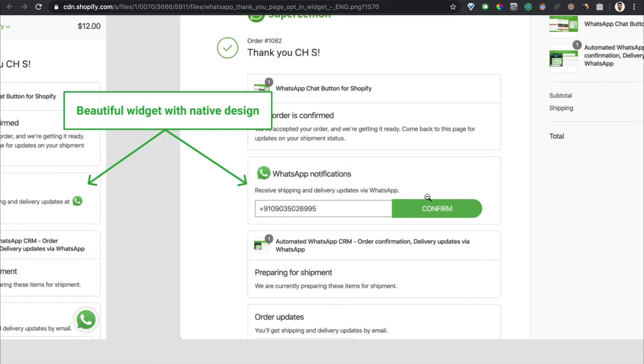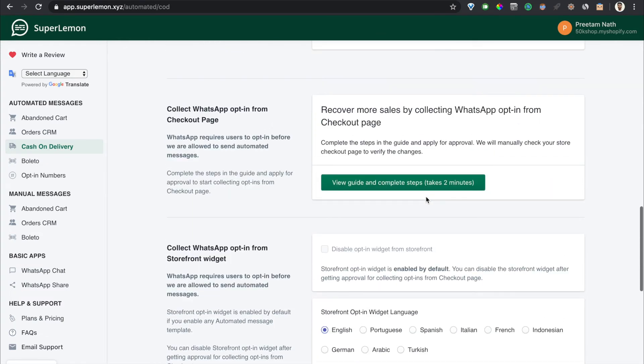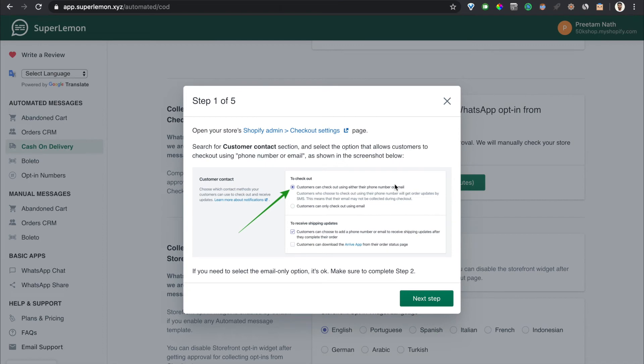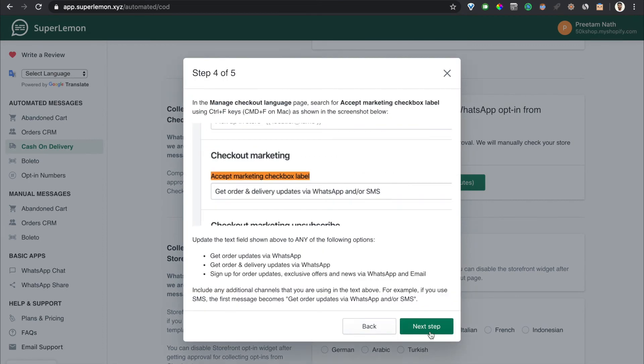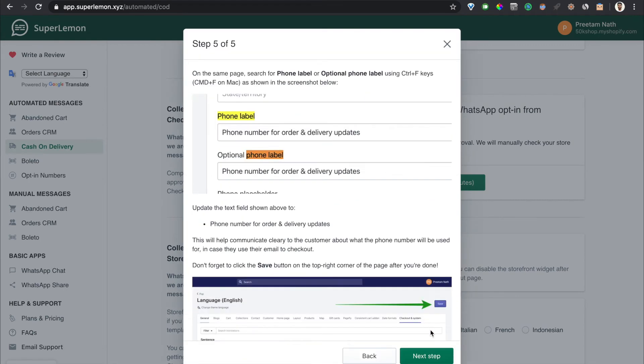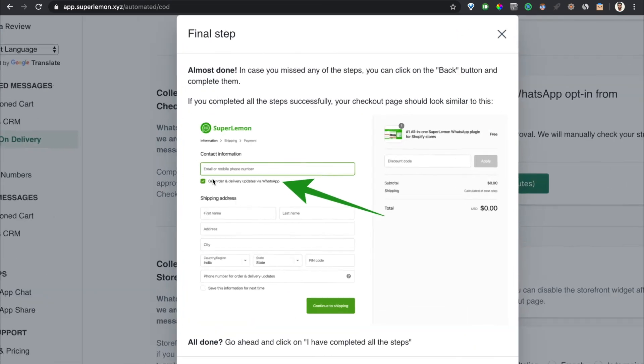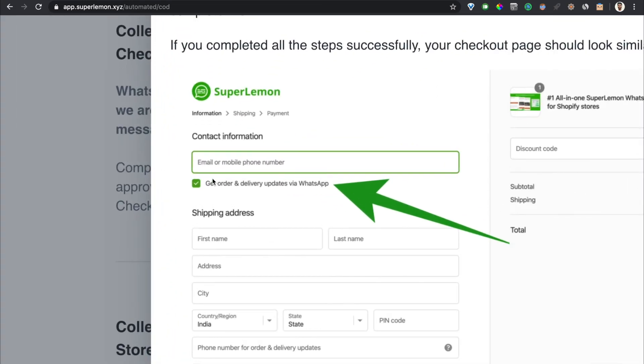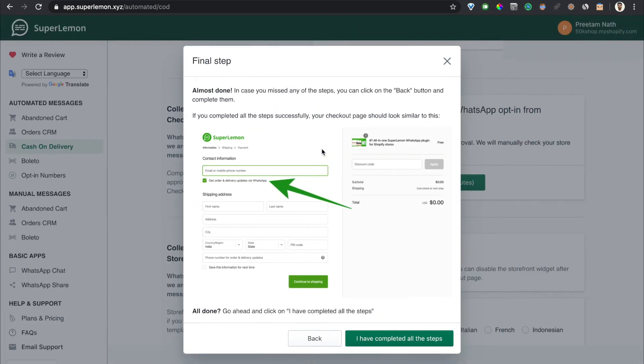And then there is a third way where you can collect opt-ins from your checkout page. We highly recommend doing this. It looks like this in your checkout. If you follow all the steps, your checkout will look like this. There will be an accept marketing checkbox which has been modified to say get order and delivery updates via WhatsApp. There is a very high opt-in rate here, so we'll be able to send messages to a lot of your customers if you do these steps, and it only takes you two minutes.